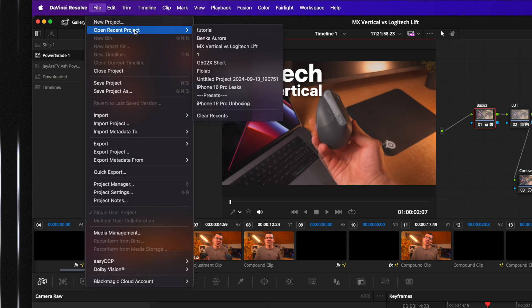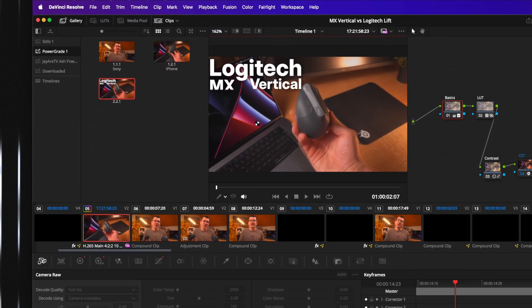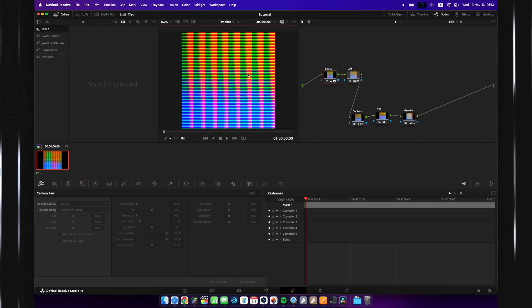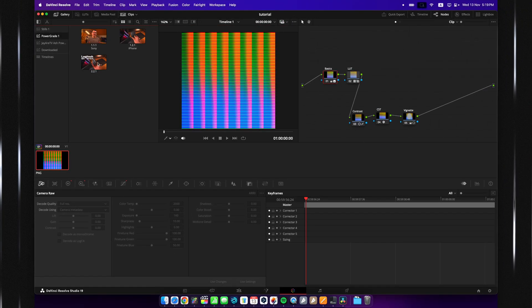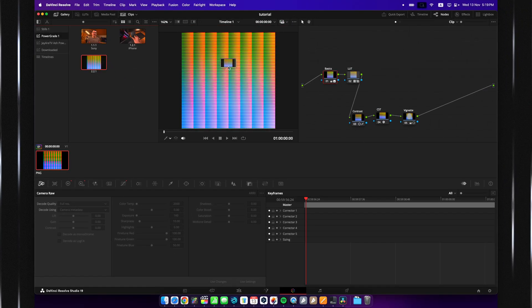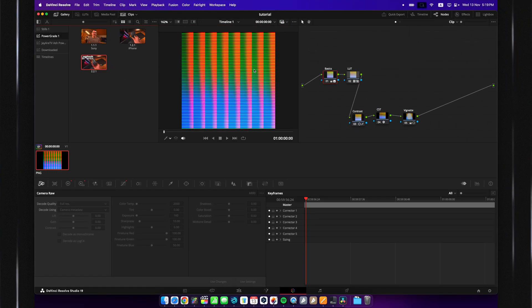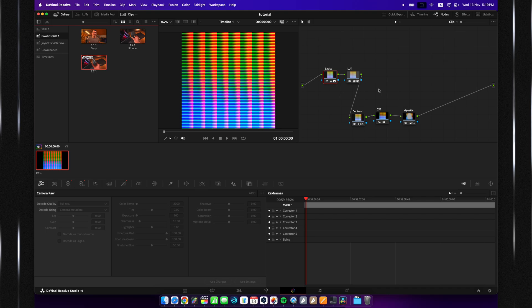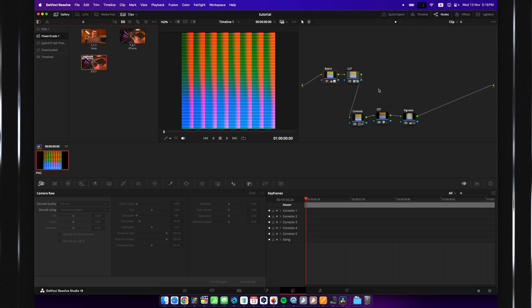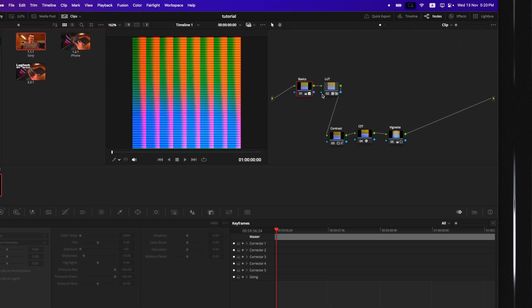So, let's go back to the project we had open, and now you should see it here. You can just grab it and plop it on the image, and it will apply all of the changes that you previously had on your previous video.